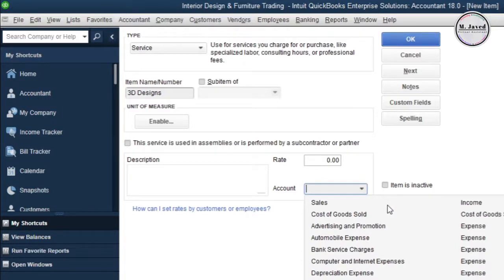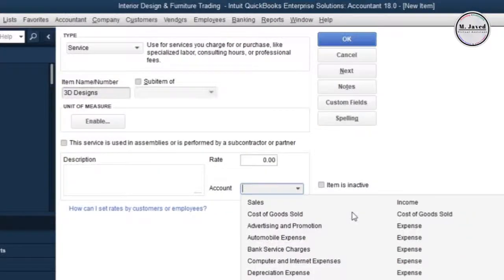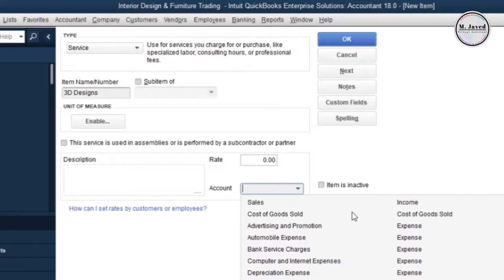Click on this dropdown and you will see the accounts listed in the chart of accounts. We have only one income account named Sales. We sure can use that, but to track and categorize relevant income coming from the sales of a specific service, I'm creating another income account named 3D Designs as a sub account of Services.